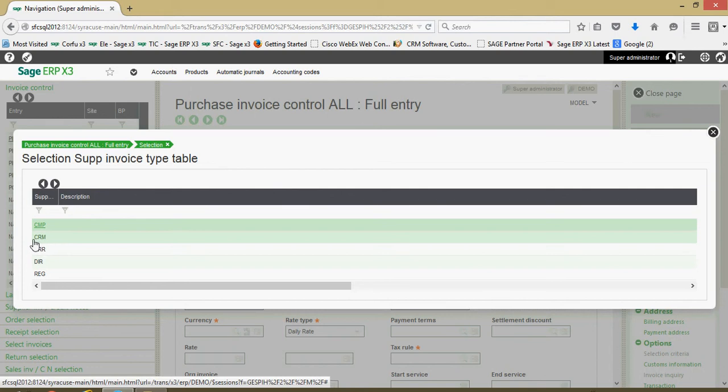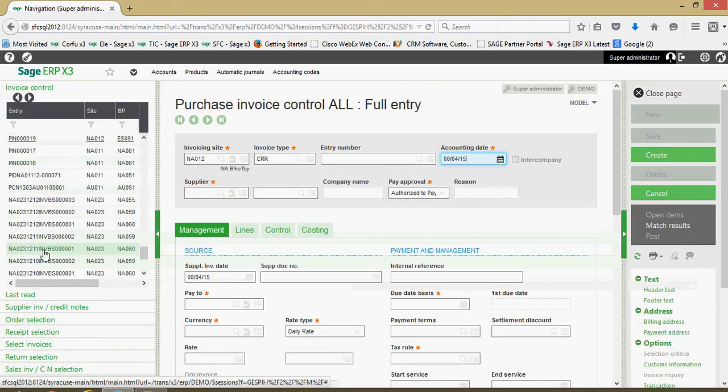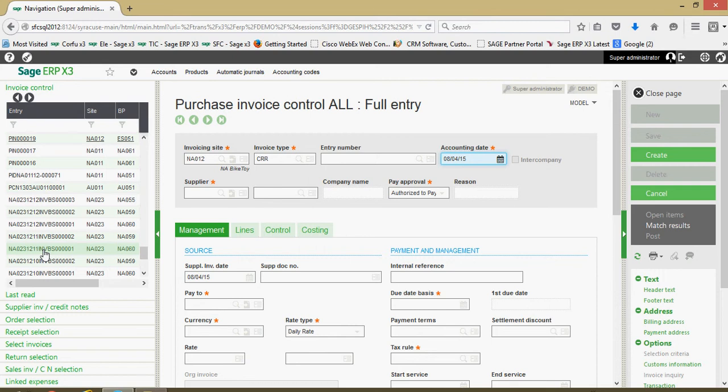As opposed to, say, the CRM option, which would just be a standard credit memo for things such as pricing discrepancies, non-inventory related credits. So CRR, got our accounting date.